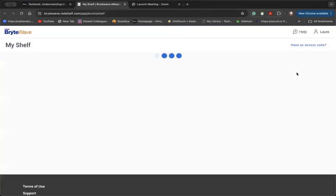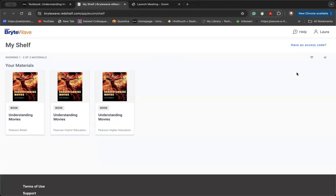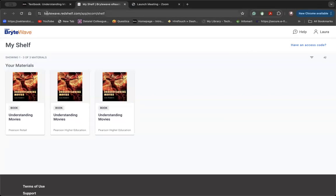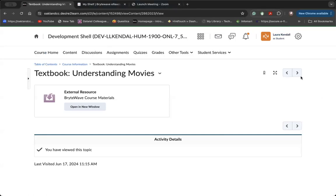In this course, I use inclusive access through the bookstore. This is an external link to Bright Wave Red Shelf. In order to access your e-book on D2L, you'll need to first configure yourself. Look in your OCC student email for that email from the bookstore to help you configure yourself. And if you have any questions about that, reach out to the bookstore.